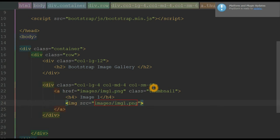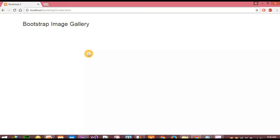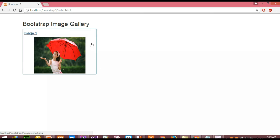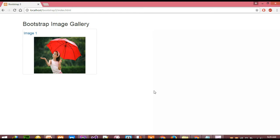Let's save it and go to our browser to see how it looks. When I reload the page, you can see the image. You can see the thumbnail, and inside the thumbnail you can see the caption — the name of the image — and below that, the image itself.